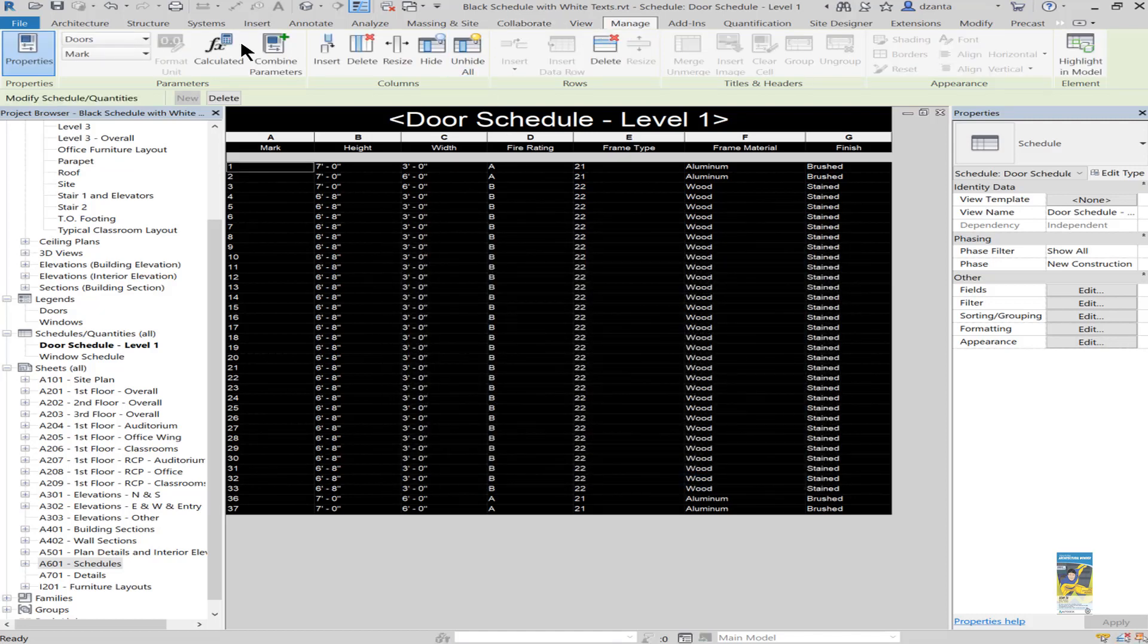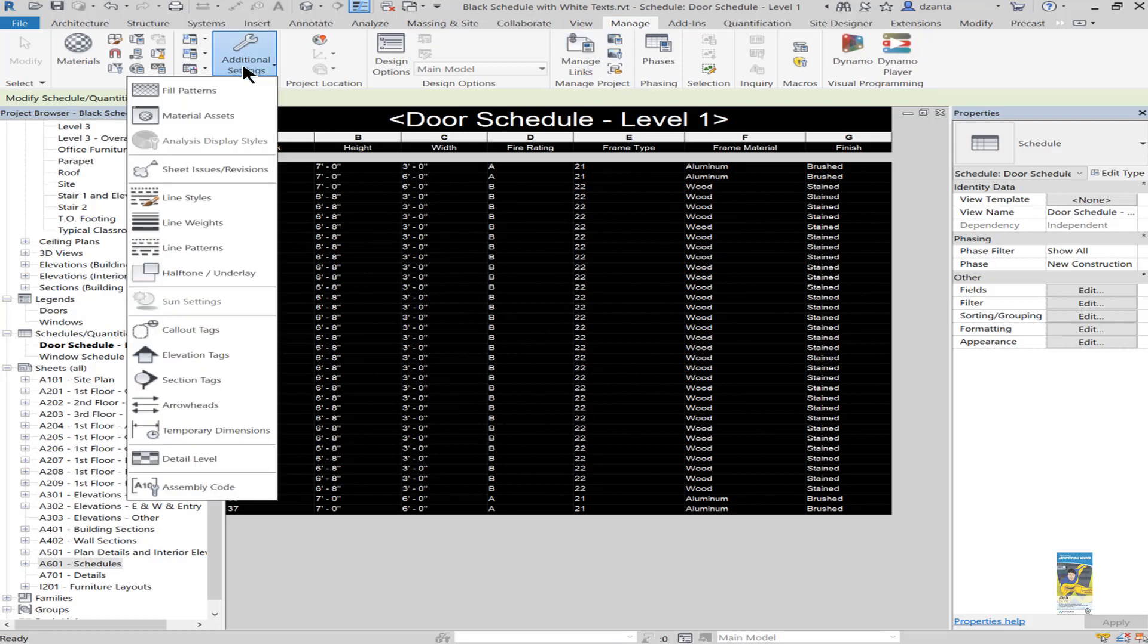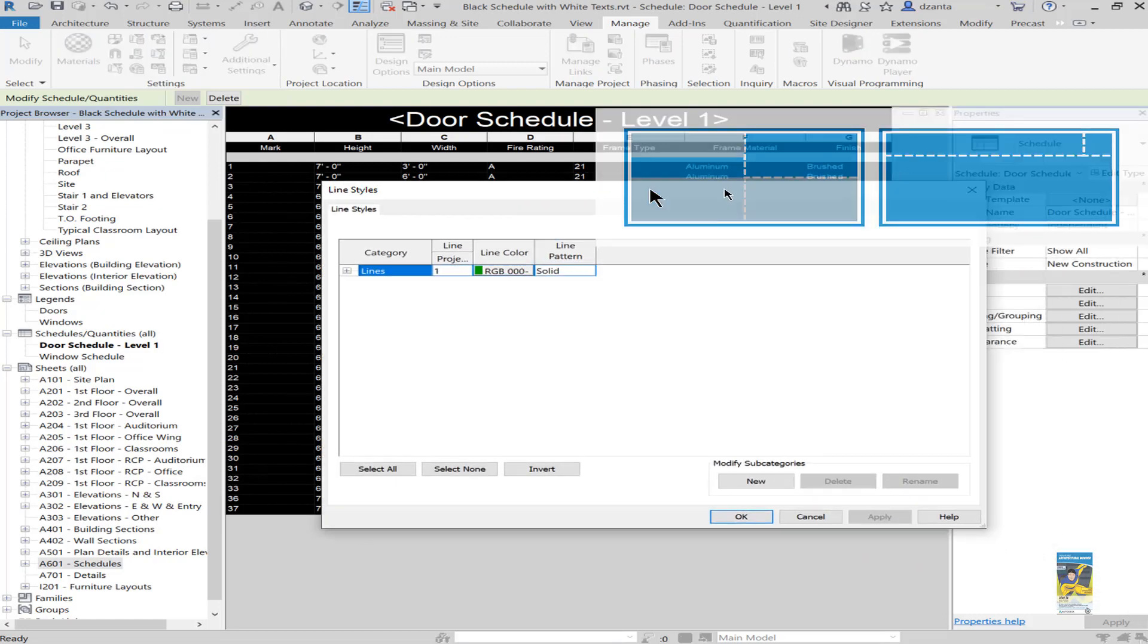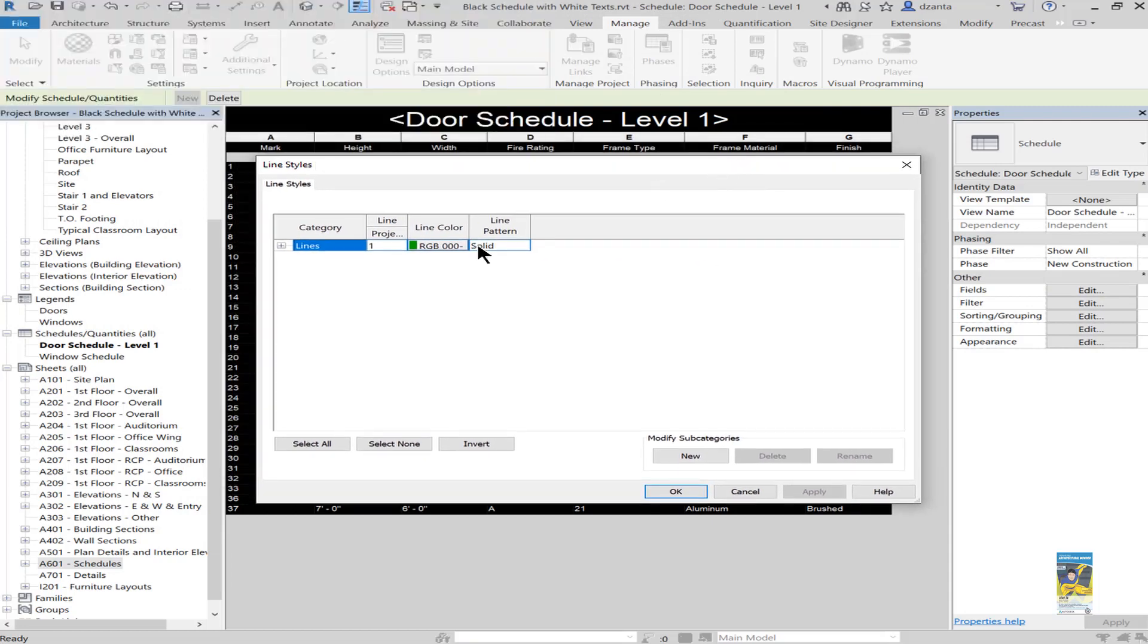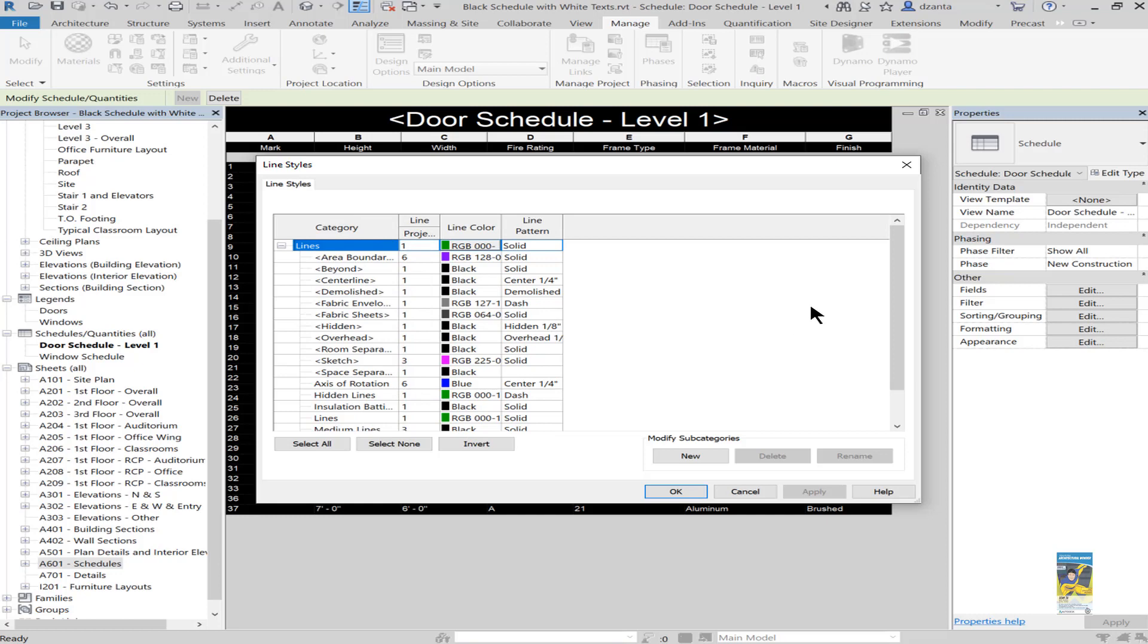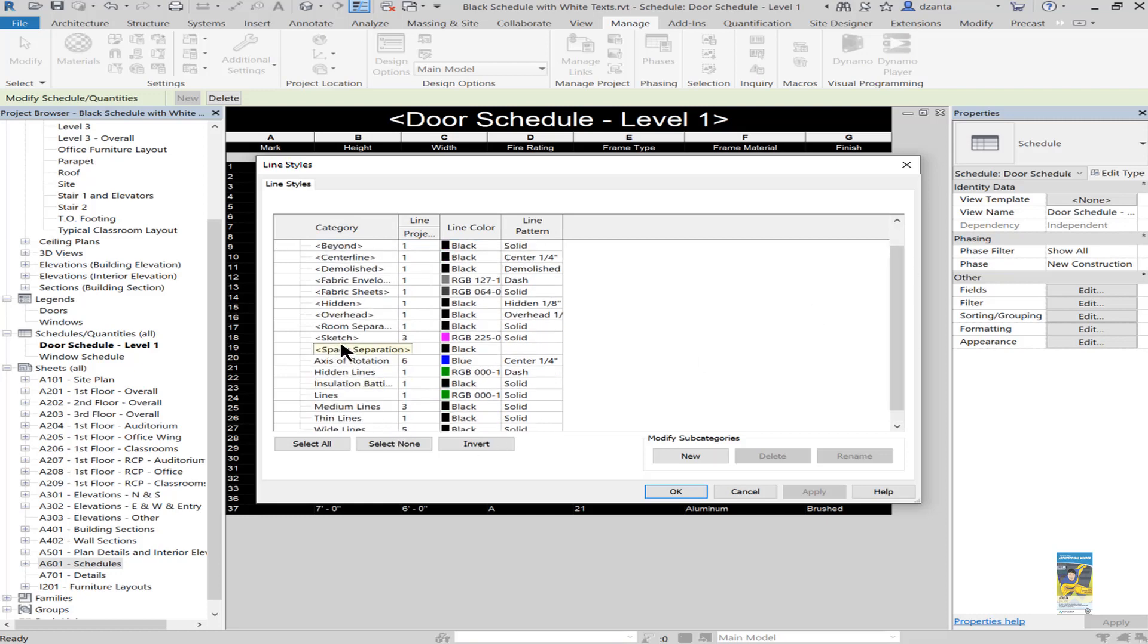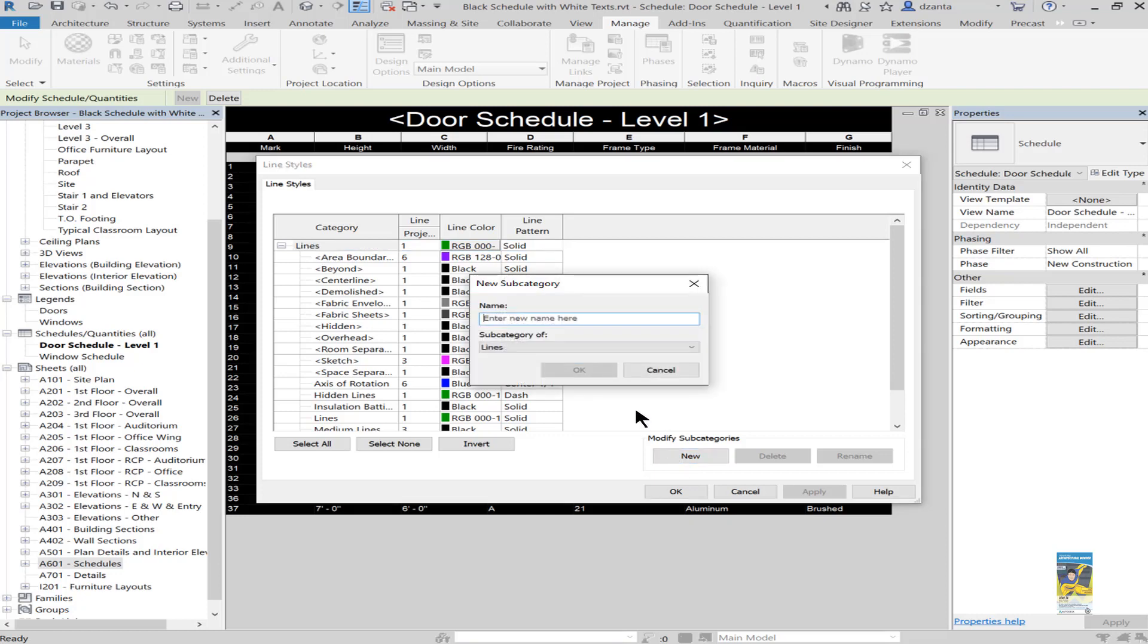If we head over to the Manage tab of the ribbon, head over to additional settings and then head over to line styles, you'll get a window that opens up called lines and you can expand this and see all the different line styles being used in the software. If you look carefully, you'll see the thin and the wide. You can make your own. So we'll go to the top level, have lines highlighted, click new for a subcategory, and we'll call it schedule line work, something like that.